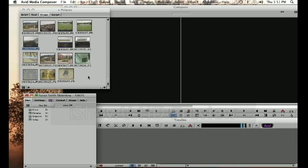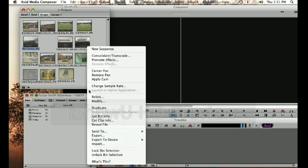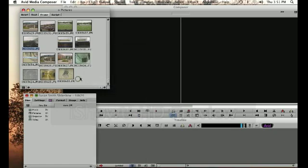So now you know how to create a new project in Avid Media Composer, you know how to create some new bins and how to import your pictures into your pictures bin. All right, good luck.